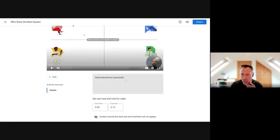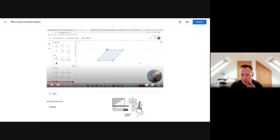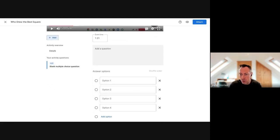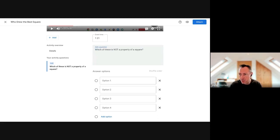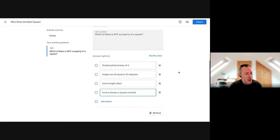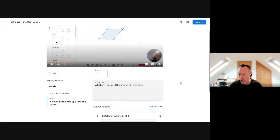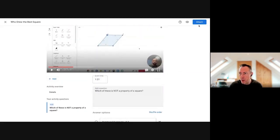You can provide instructional text to begin with, then choose the moment in the video where you want to add a question - selecting a time code and clicking Add. Type your question, add multiple choice answers, shuffle the order, and select the correct answer. Interestingly, this feature uses the Practice Sets interface on the back end, so the marking interface will look familiar. Once done, press Attach.